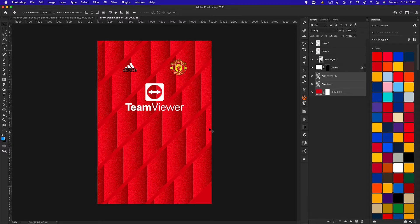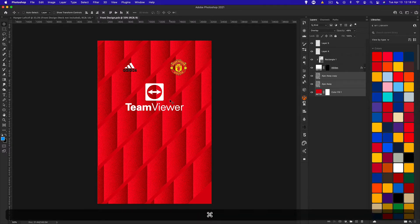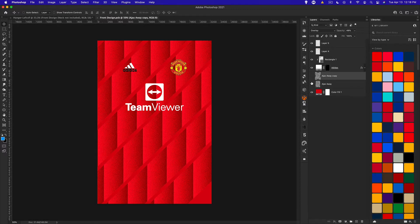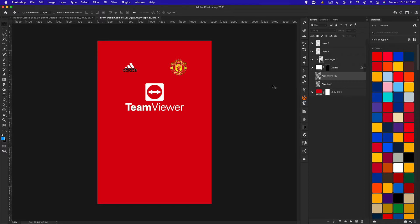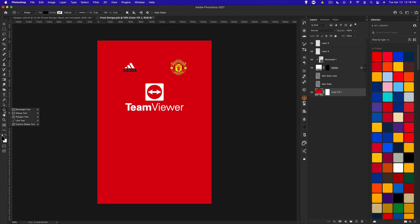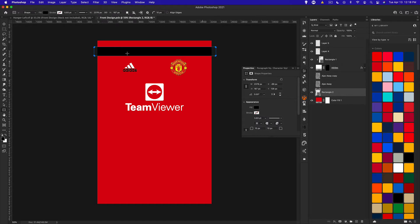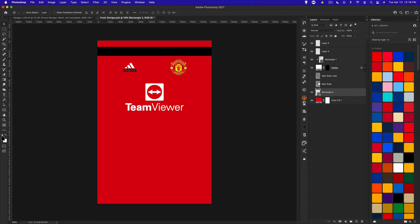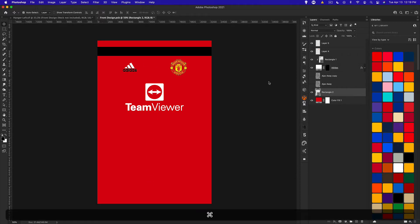We're going to be working a lot on the front design, creating several different designs for this Manchester United kit. First things first, I'm going to hide the patterns we have and start with the most basic design: stripes. You can do horizontal or vertical stripes. I'm going to create some horizontal stripes using the rectangle tool to set the striping width — you can go thinner or thicker. Then duplicate the rectangle several times using Command J.